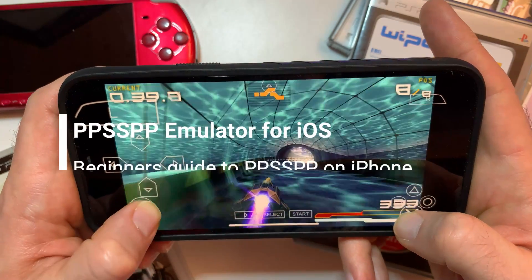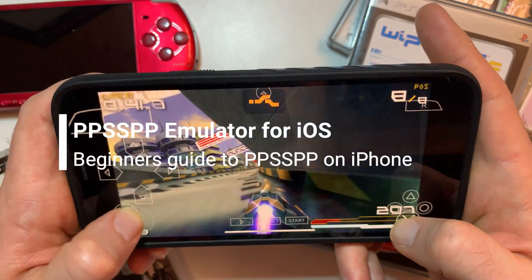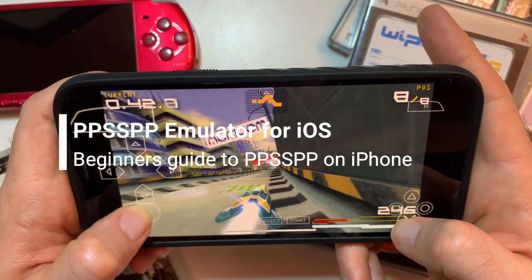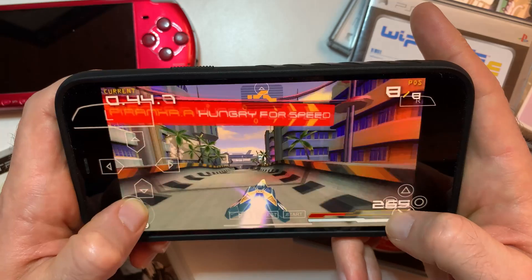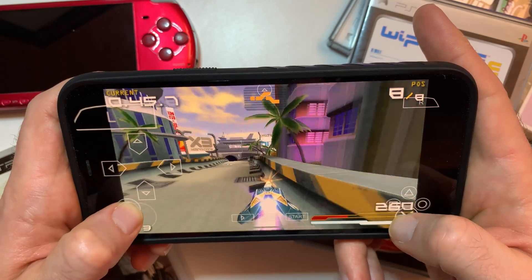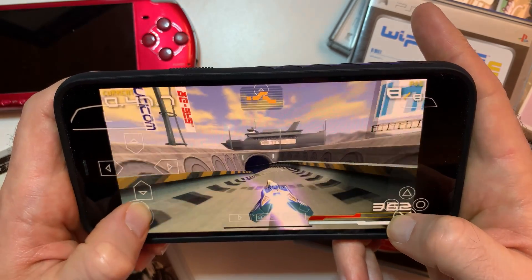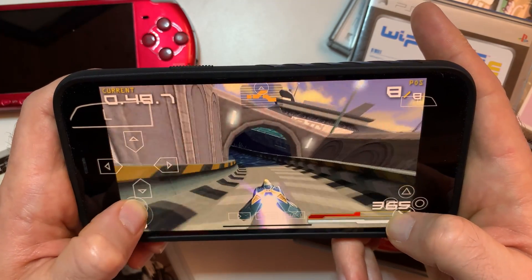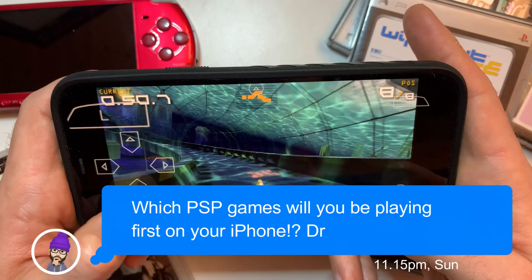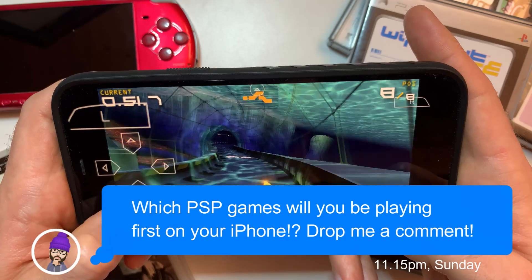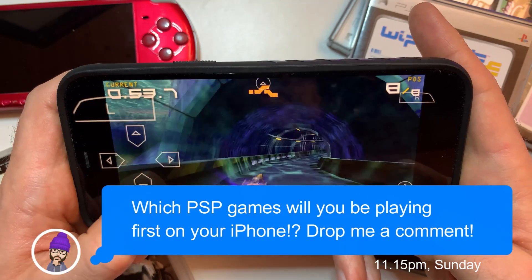You can now play your favorite PSP games on your iPhone. With this simple quick guide, I'm going to show you how to set up the PPSSPP PSP emulator. Wow, that is a mouthful.